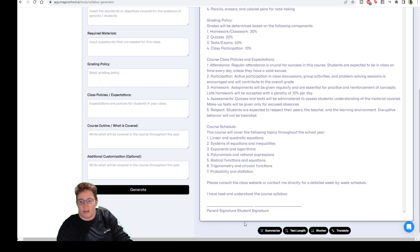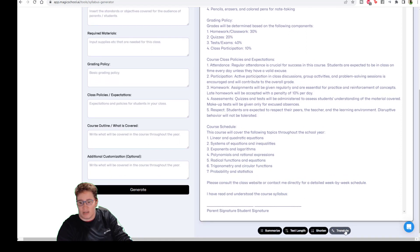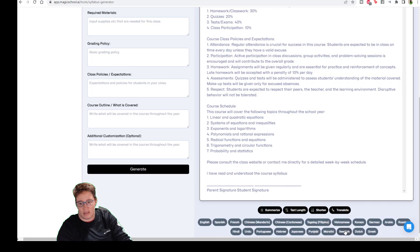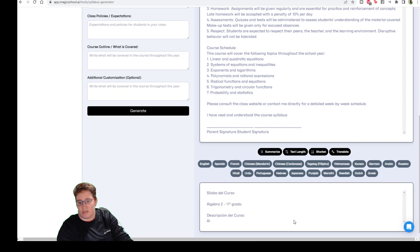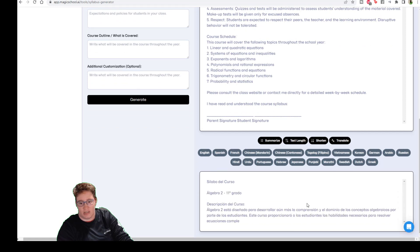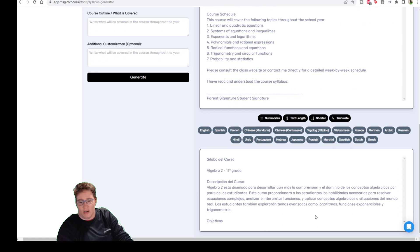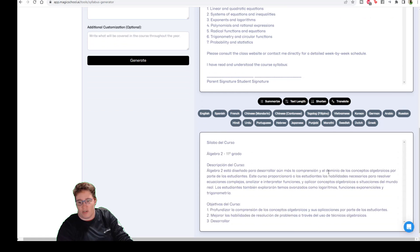But the other cool thing that we have here is that we can then take this and translate it into other languages like Spanish or whatever it may be.